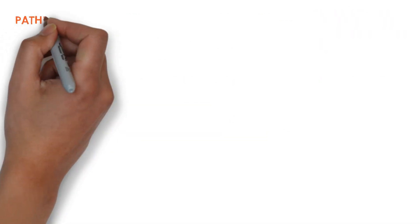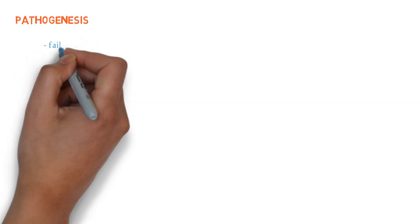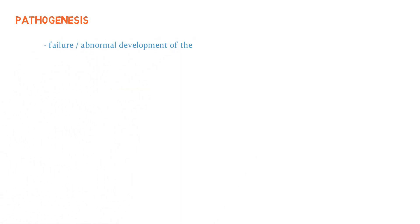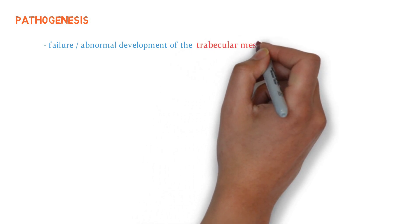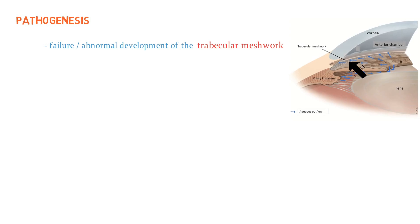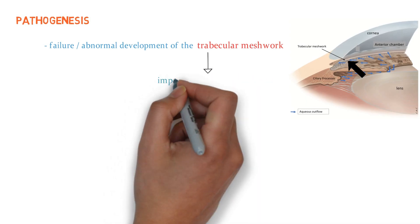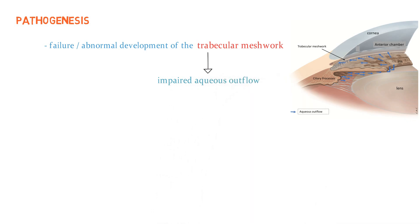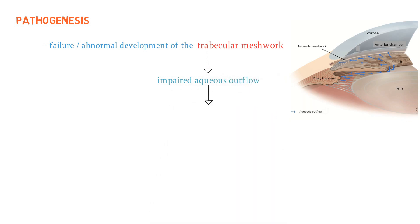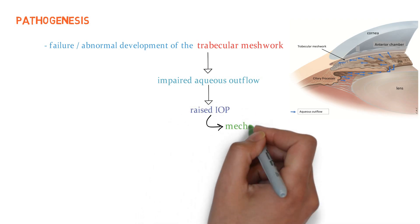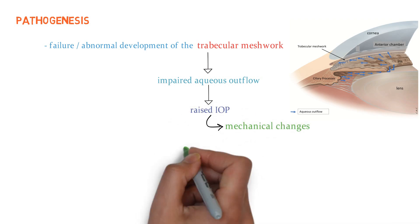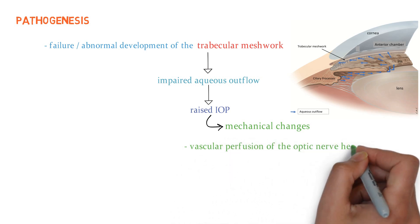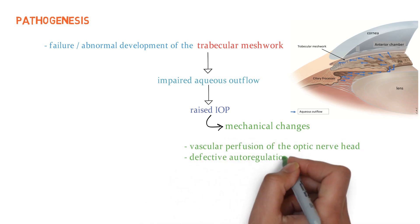Now let's talk about the pathogenesis. I already discussed that it is a birth defect due to failure or abnormal development of the trabecular meshwork. Look over here, here we have the trabecular meshwork. Due to the defect in the trabecular meshwork, there is impaired aqueous outflow. Due to the obstruction, there is a rise in intraocular pressure. Due to this, we have mechanical changes, that is vascular perfusion of the optic nerve head compromised and defective autoregulation.